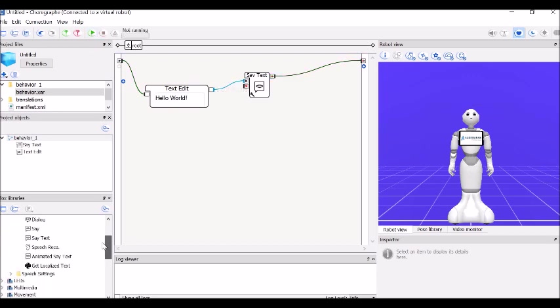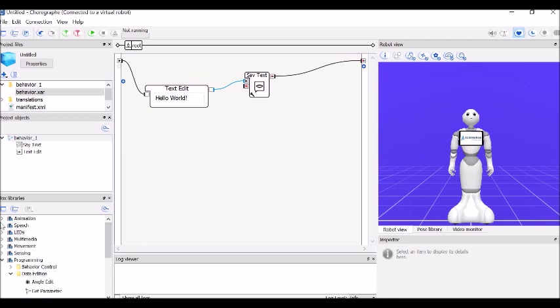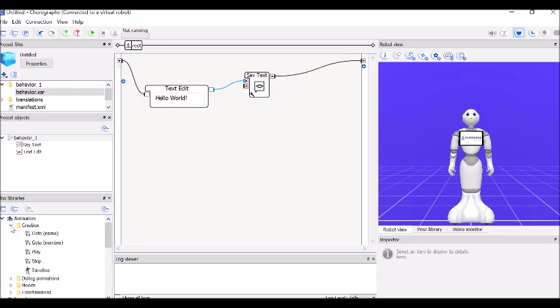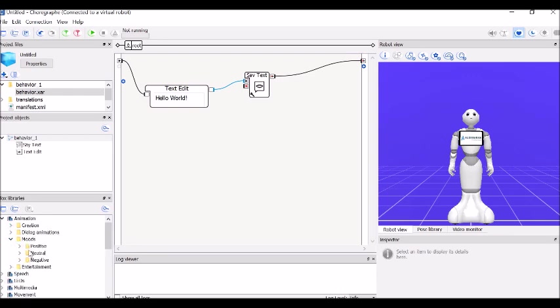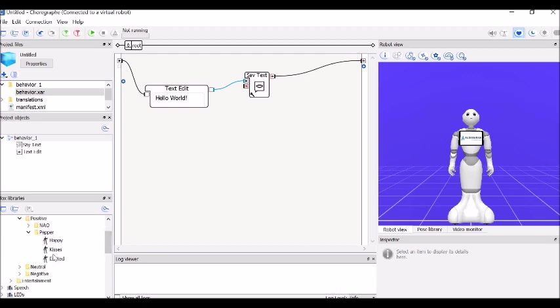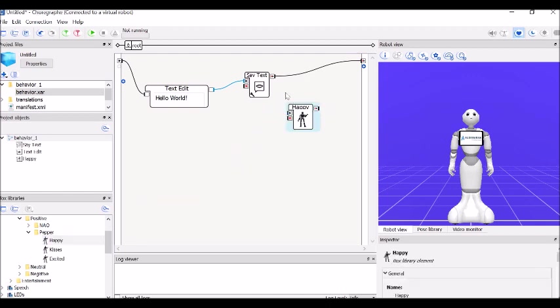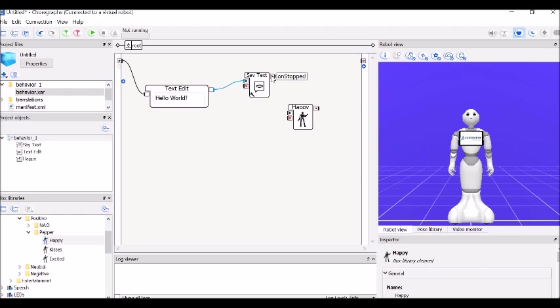Be aware though that there are some things that aren't going to show up, but they do actually work when you're at the robot. For example, in Animation, we've got Moods. There's Positive Moods, and under Pepper we might want to check out what she does when she's happy. I'm going to put this in the sequence here, delete that, drag it here, and then close.